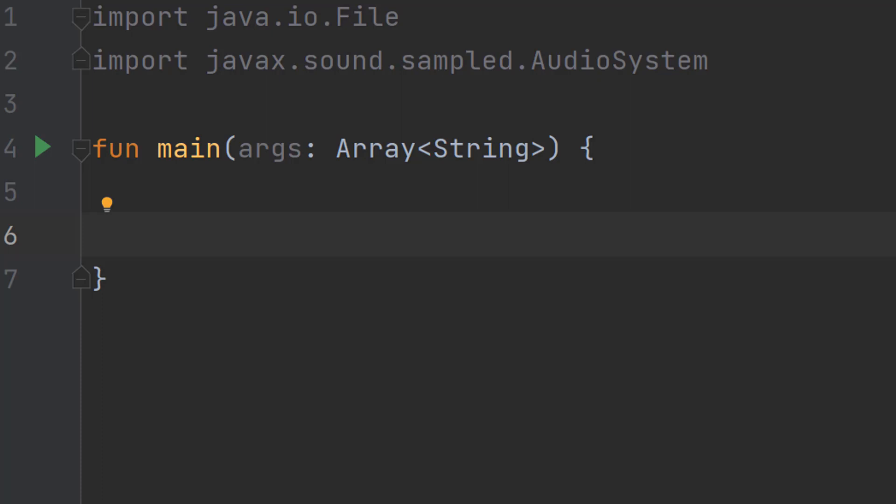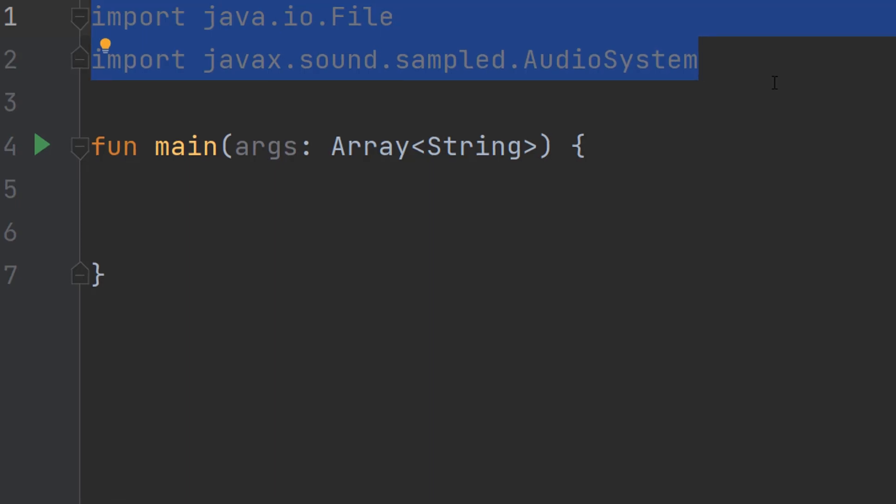Greetings, it's Maxo Diddly and today I'm going to show you how to play music in Kotlin, so let's get right into it. First, make sure you import these two libraries at the top of your code—we'll be needing them for this tutorial.